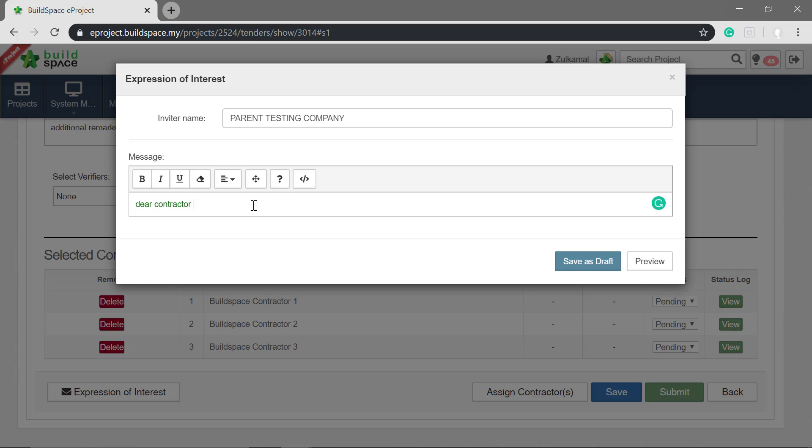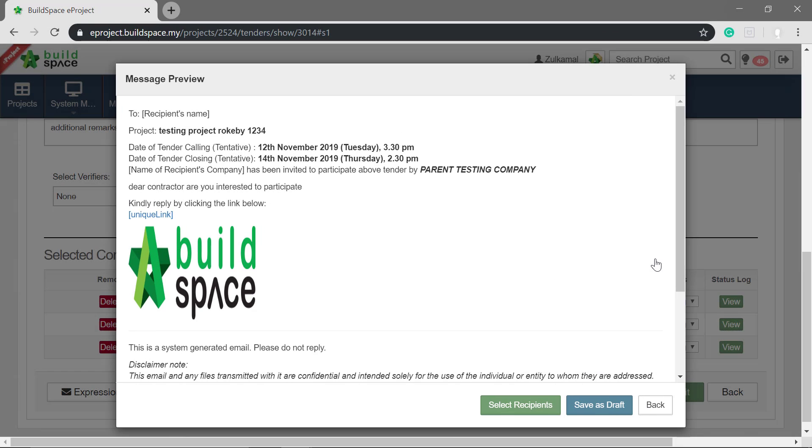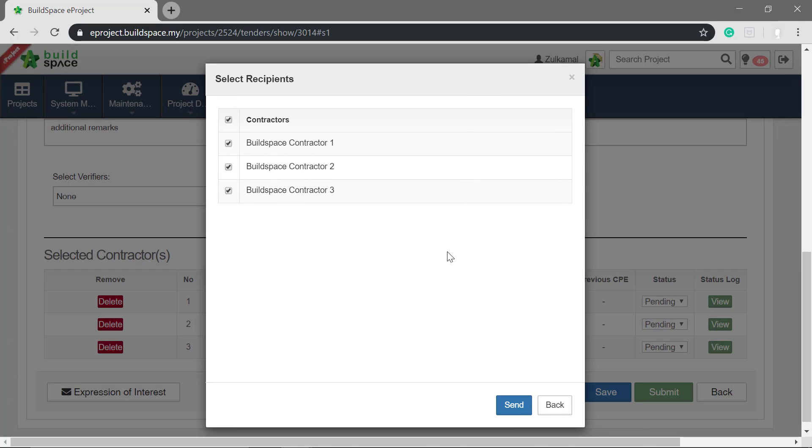Next, draft a message to the contractors. Click preview. Then select recipients. Click send.